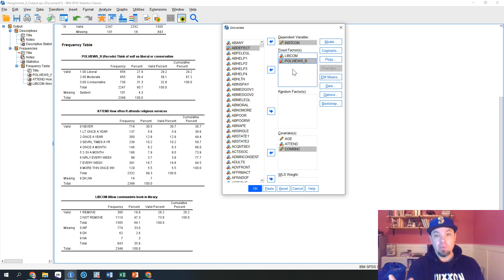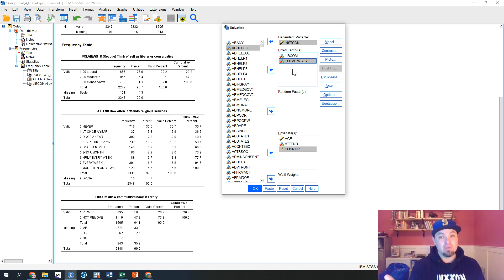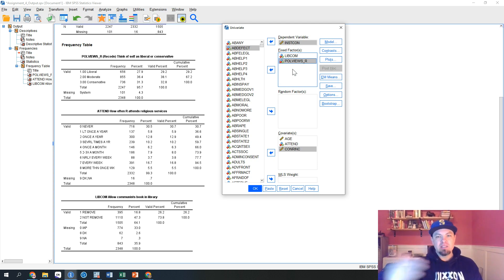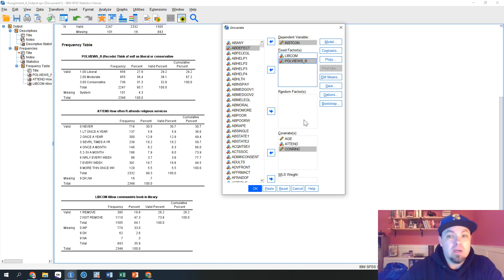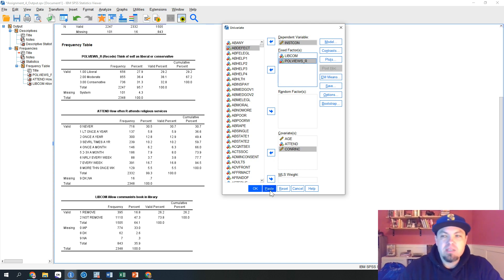If a variable has three categories — in this case our polviews variable has three categories: conservative, moderate, and liberal — what it's going to do is effectively create three variables and test each against each other. So it's basically creating three dummy variables and testing all three of those dummy variables against each other. You'll see that in the output, and I'll show you what's going on. I always click Paste so it goes into my syntax and I save the syntax, but I'm just going to click OK here.